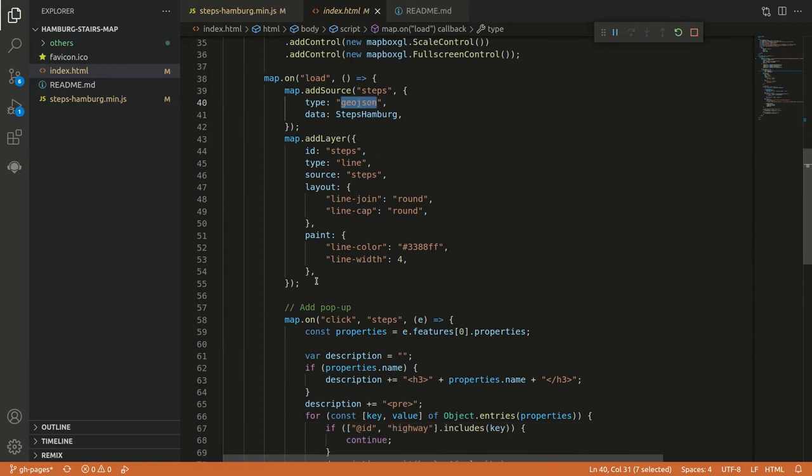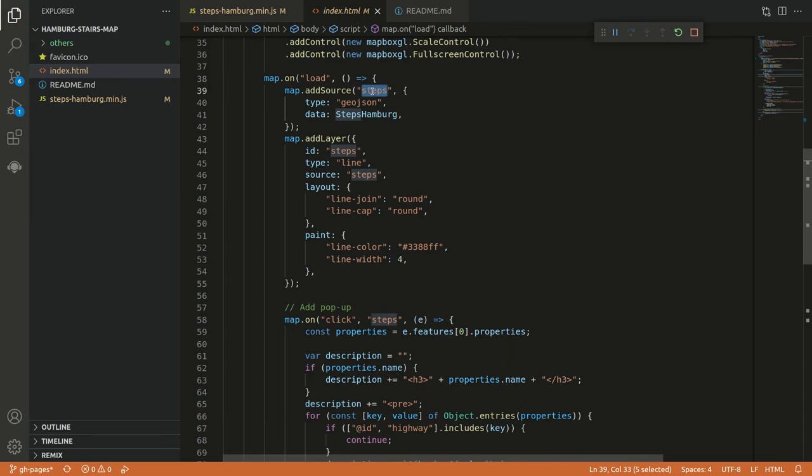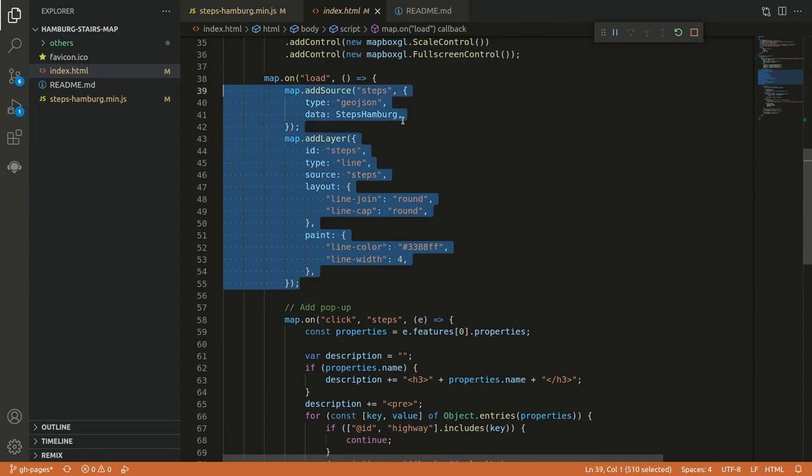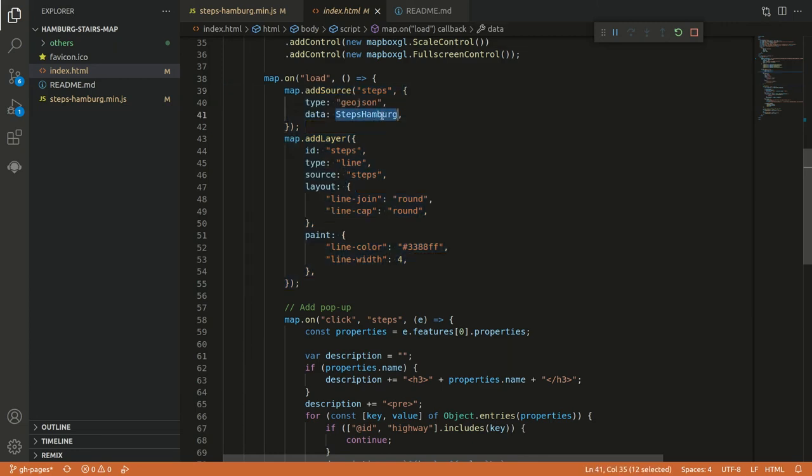Once we have that, we also have to add a layer. And the layer now refers to a certain source. You can see here it's called steps and there it's called steps as well. And define how the style should look like of this layer. And this is already all to draw all the dots on the map. So it's really easy. Just paste your data into a file and then you can load it.